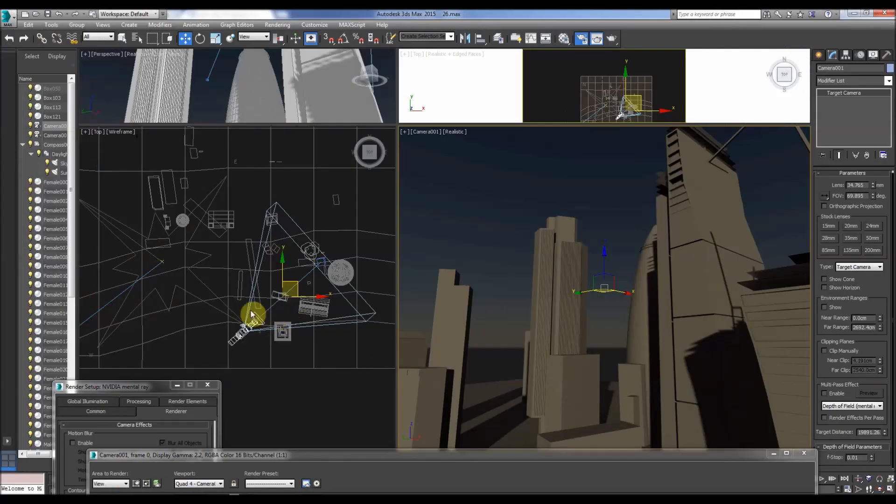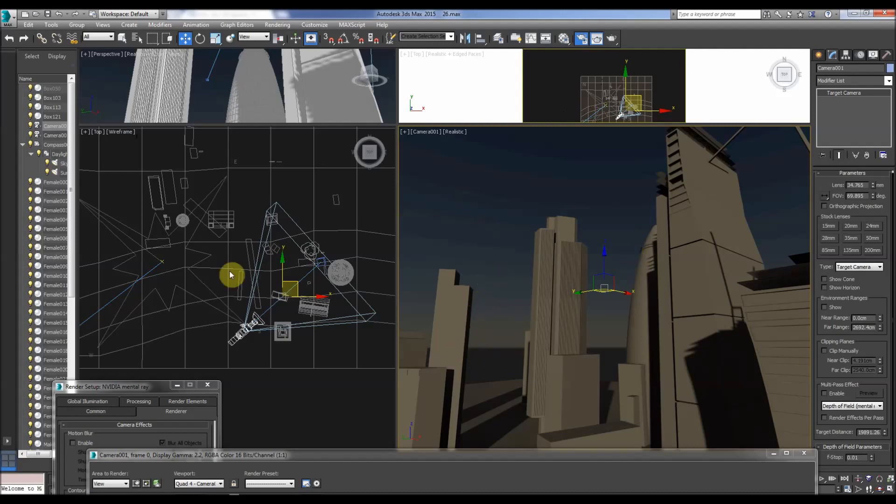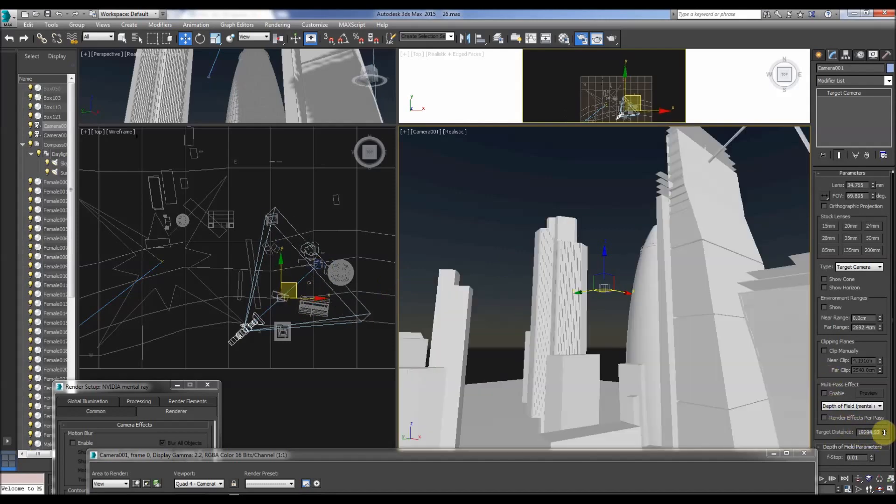So 3D Studio Max, which I've used for many years, commercial program, have to pay for it, right? So I've got the camera here, I've got the mental ray set up, I've got the target distance.